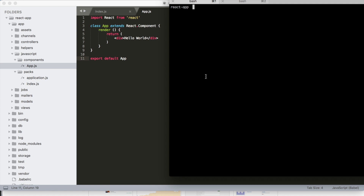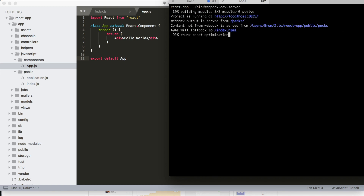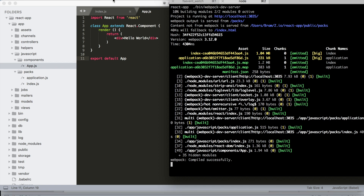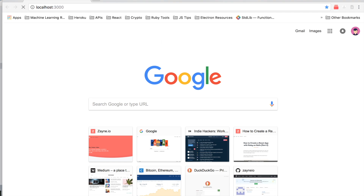Let's jump in. The first thing I'm going to do is set up our server. I'm going to do Rails S to start our Rails server, and then I'm going to open up another tab inside the app and do dot slash bin slash webpack dev server. This will basically set up the real-time reloading that you might be familiar with when doing a basic React app. Now if we jump over into our browser we should be able to see the Hello World that we set up from the last video.